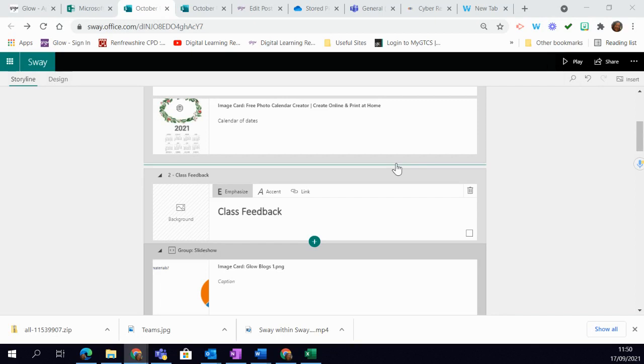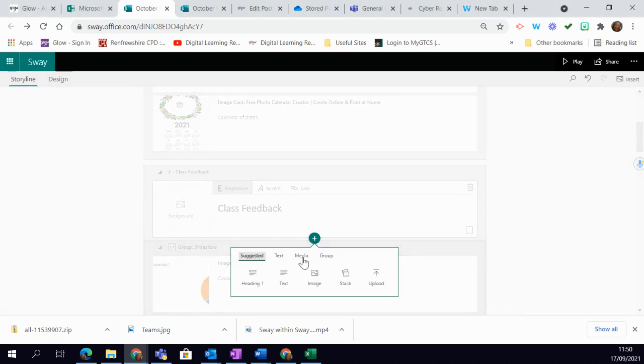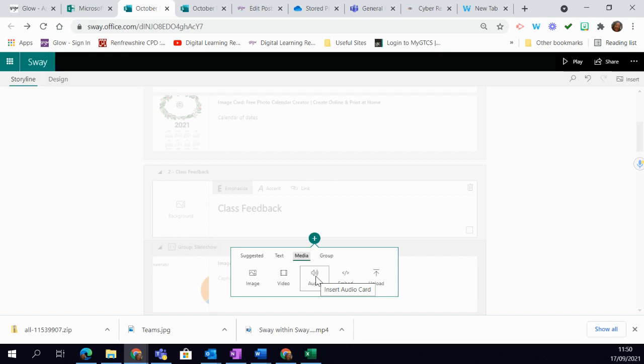In order to do this, you go to the plus button and then you're going to choose Media and then Audio.